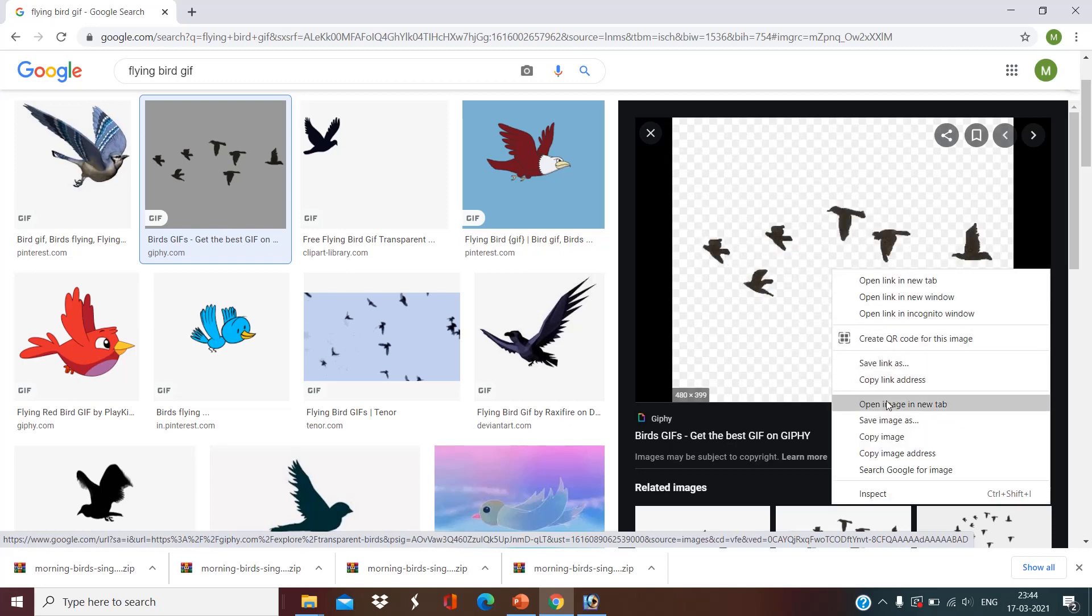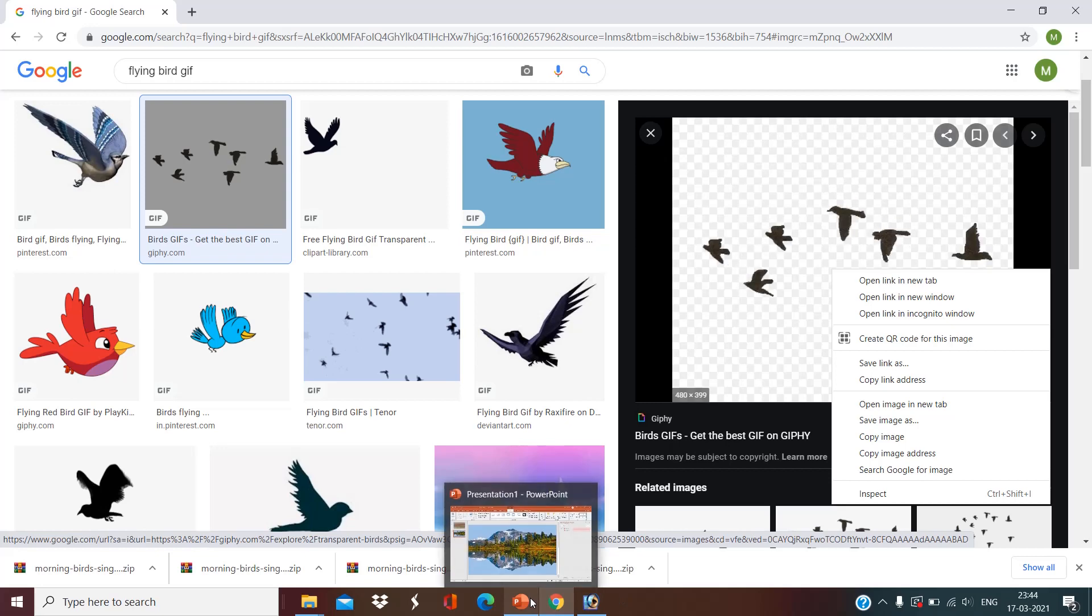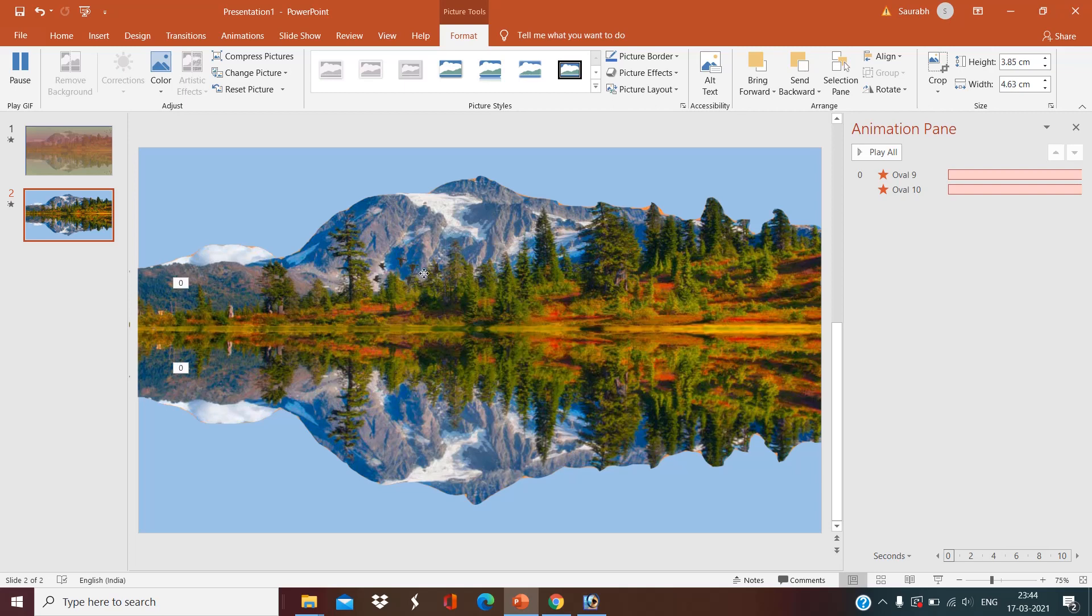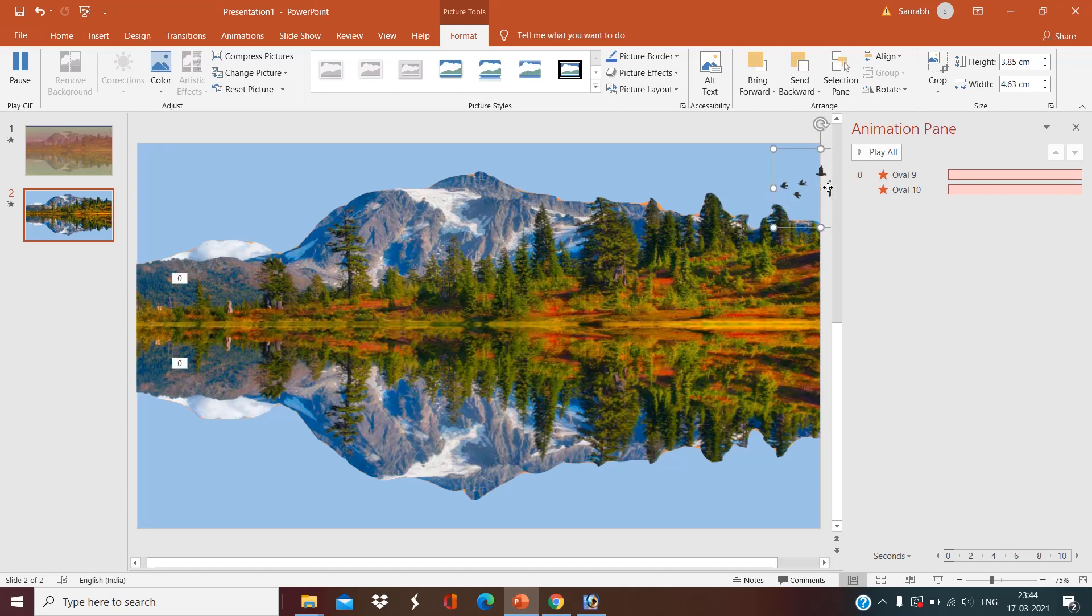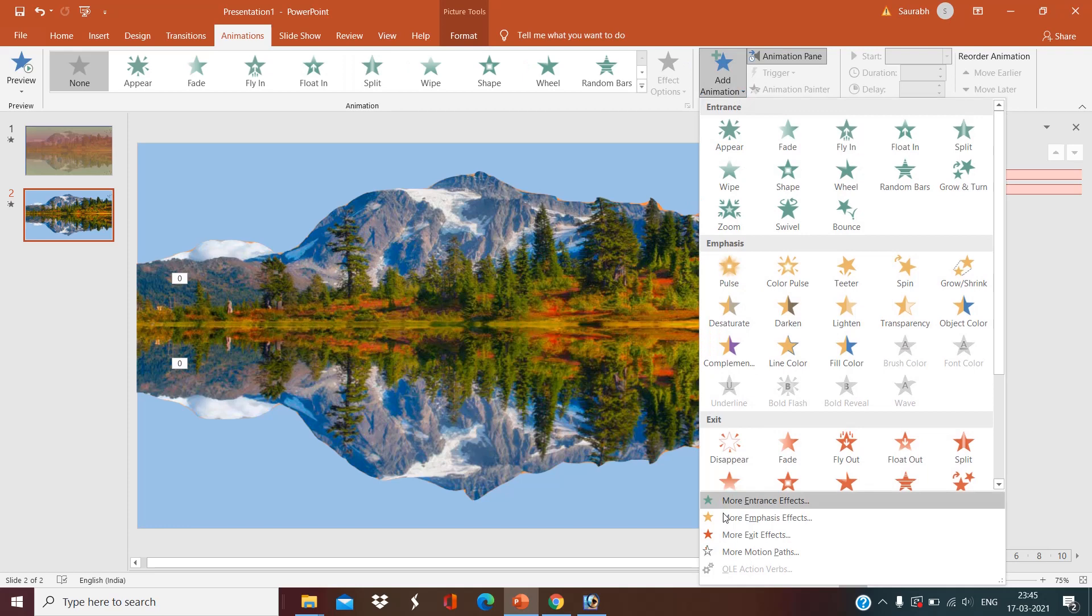Now adjust the size. Okay, now animation, add animation, it will go.